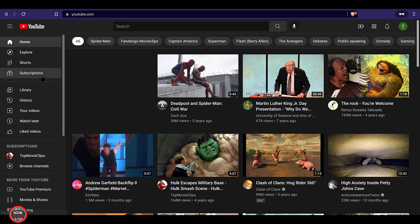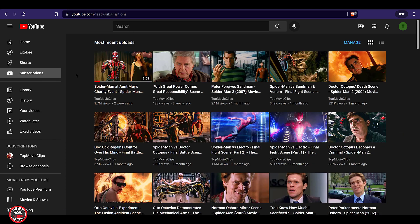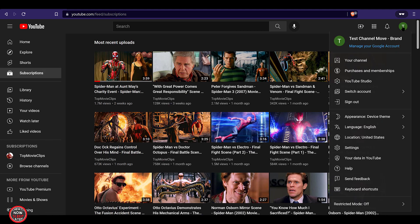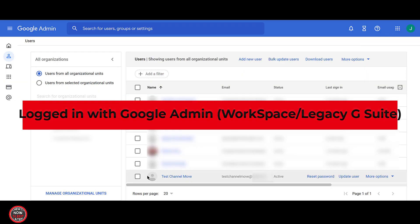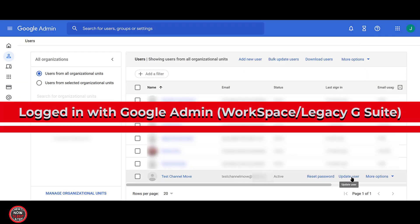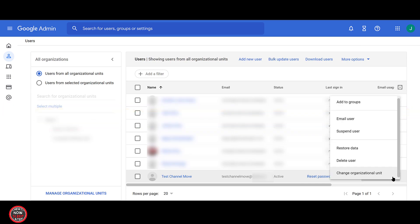By adding a third owner, it's a good contingency plan should something go wrong with the primary ownership transfer and lock you out of your brand account slash YouTube channel. Okay, but what happens when they finally nuke Legacy G Suite altogether? Or you decide you don't want Workspace anymore and you nuke that as well? Let's find out.